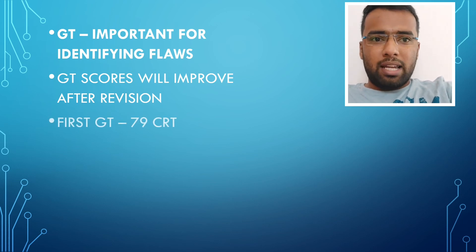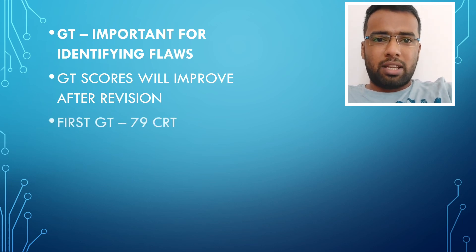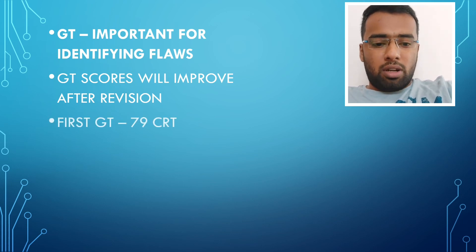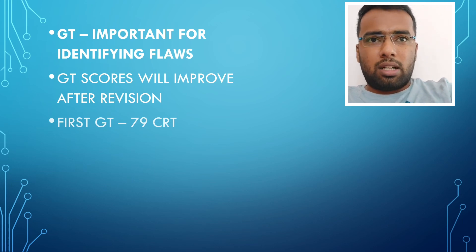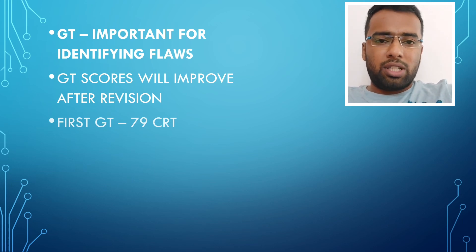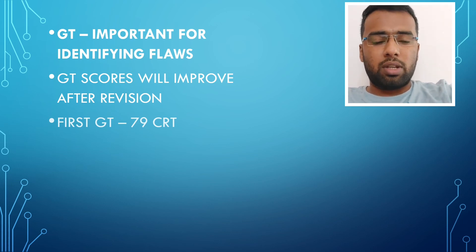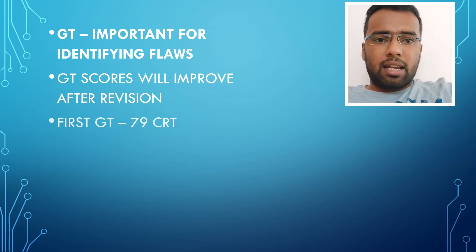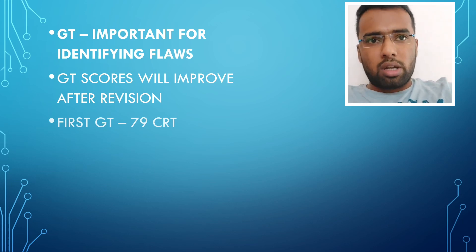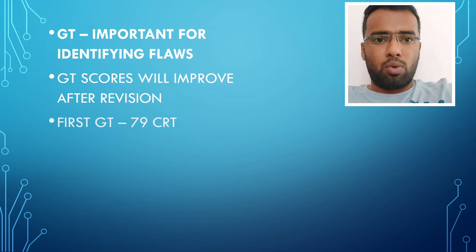But trust me, it will be like that, that phase only for majority of you. But after starting revision, this was before revision. Once I started to revise again and again, my scores start to improve.